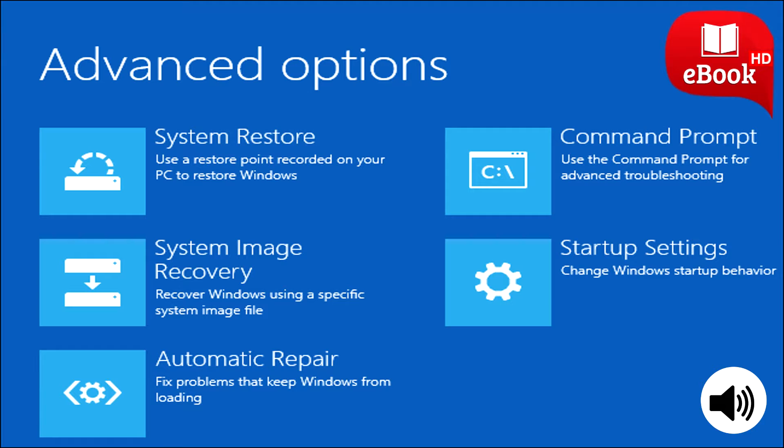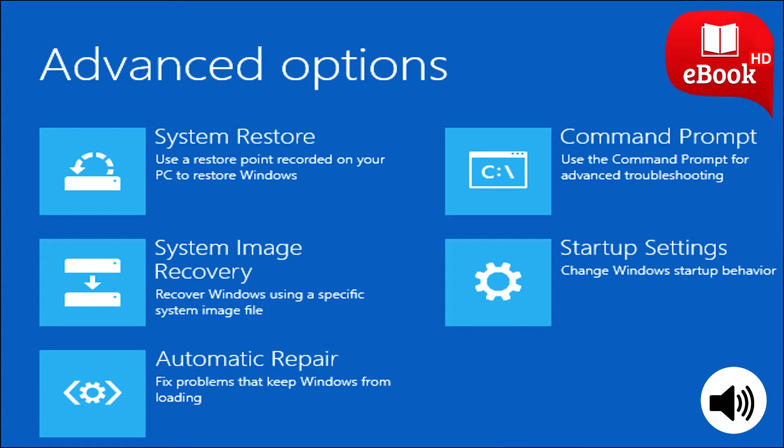Advanced Startup Options. Windows 10's advanced startup options work exactly like Windows 8s. To access them, open the Settings app, select Update and Security, select Recovery, and click Restart now under Advanced Startup. You can also hold the Shift key as you click Restart in the Start menu.